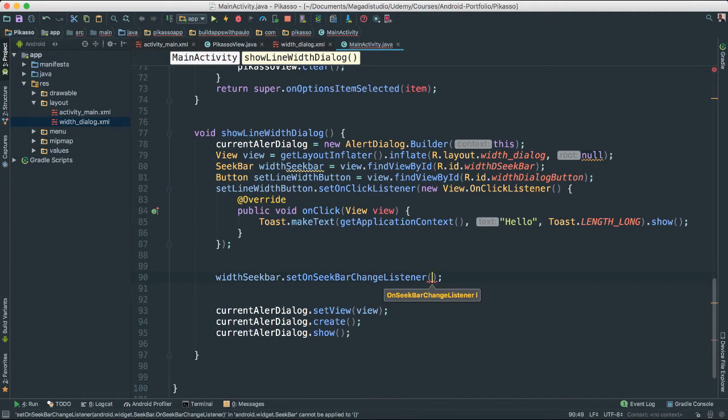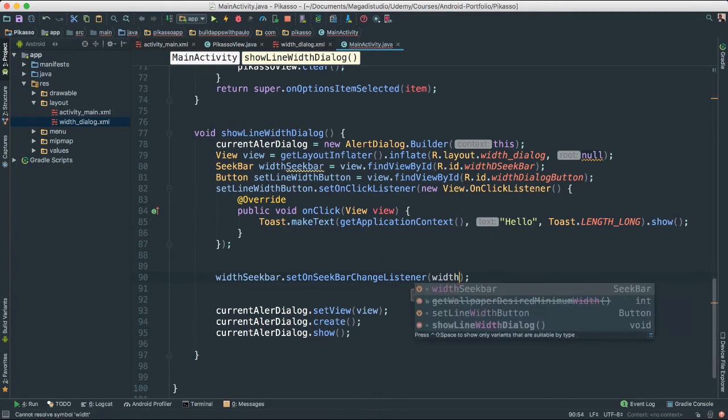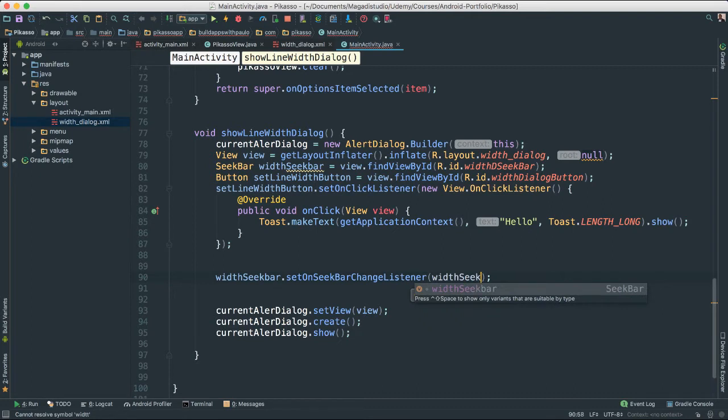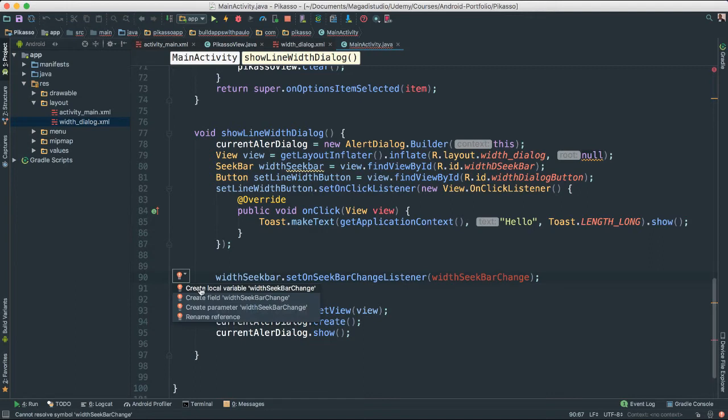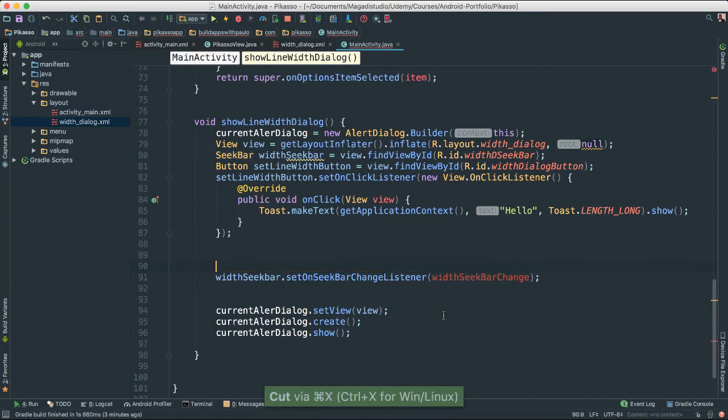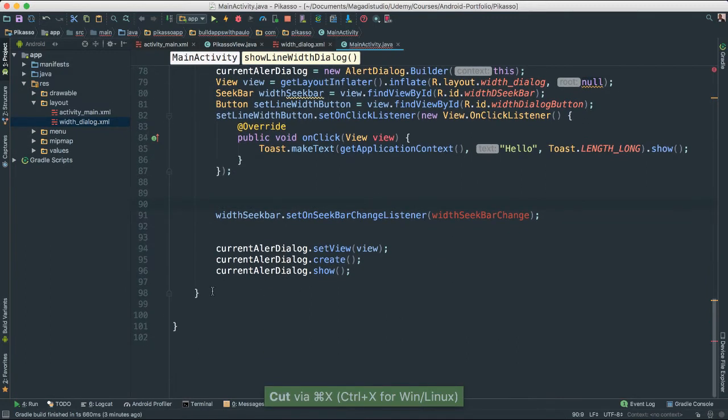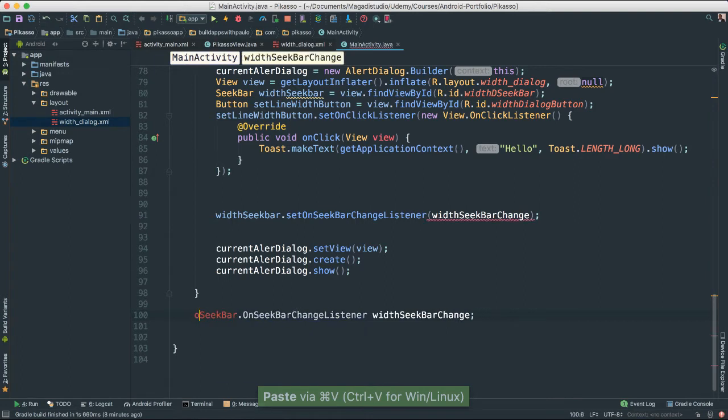So I'm going to go ahead and call this width seek bar changed as such. And I'm going to go ahead and create this class at the bottom there. I'm actually going to put it somewhere down here.